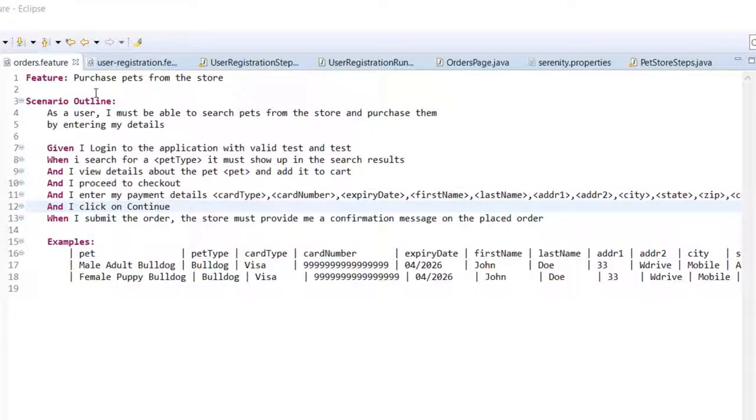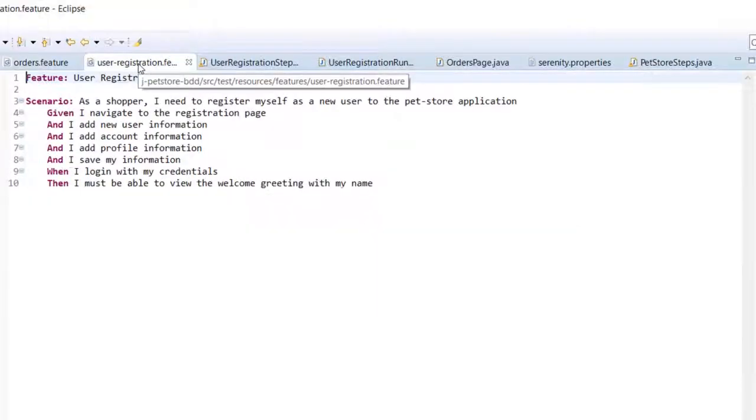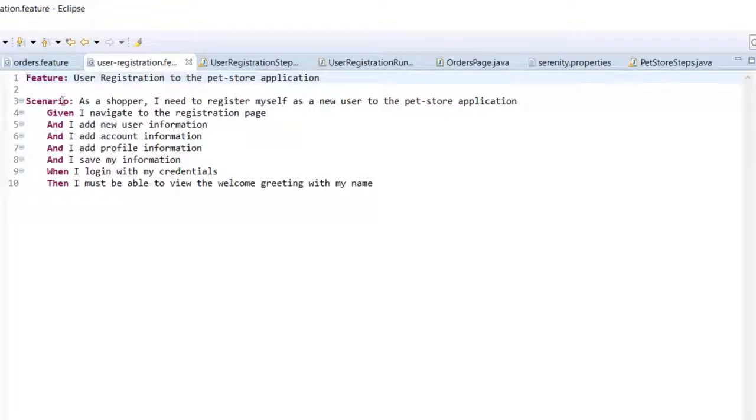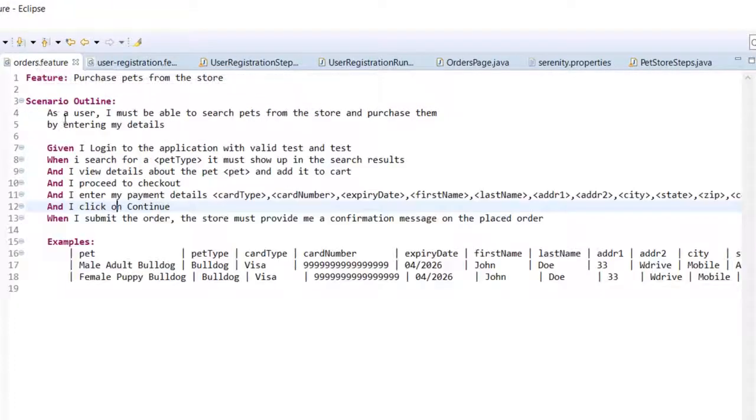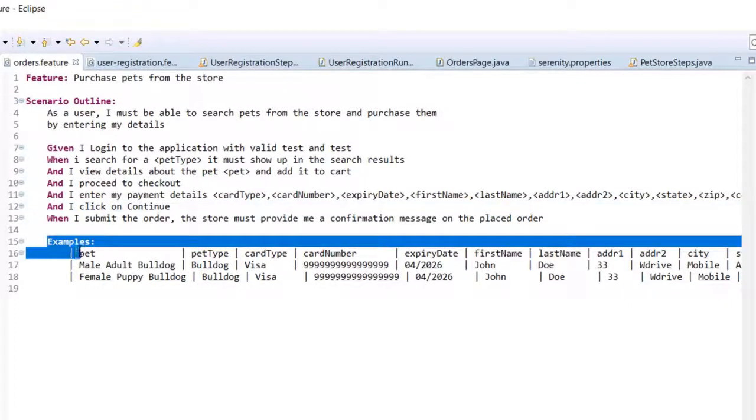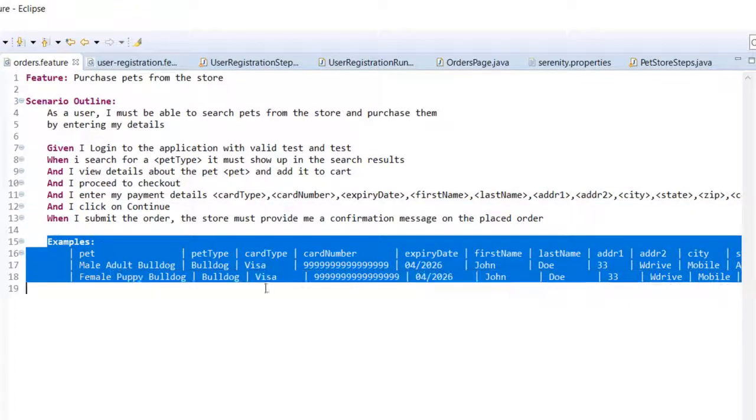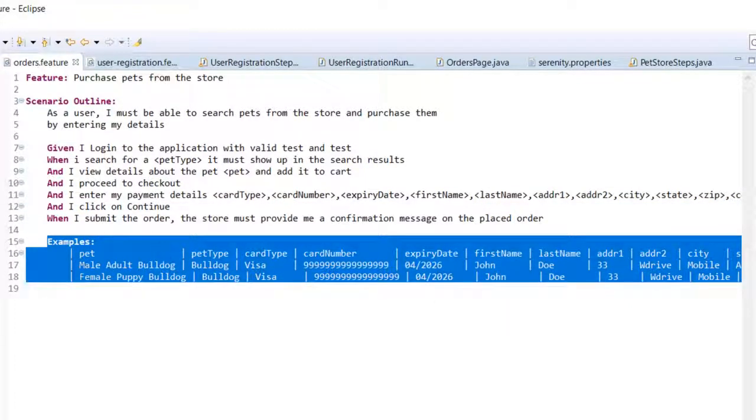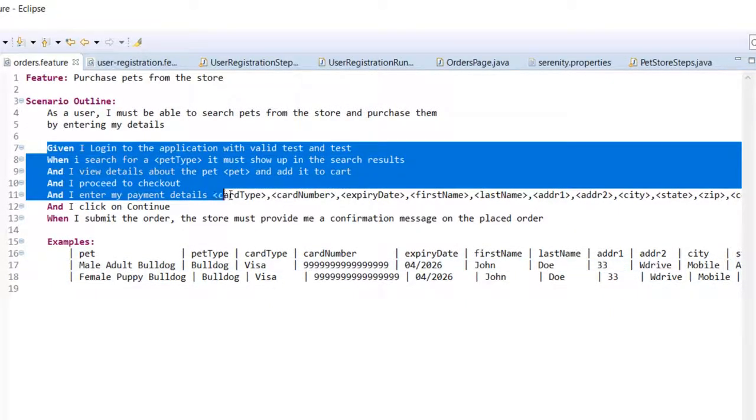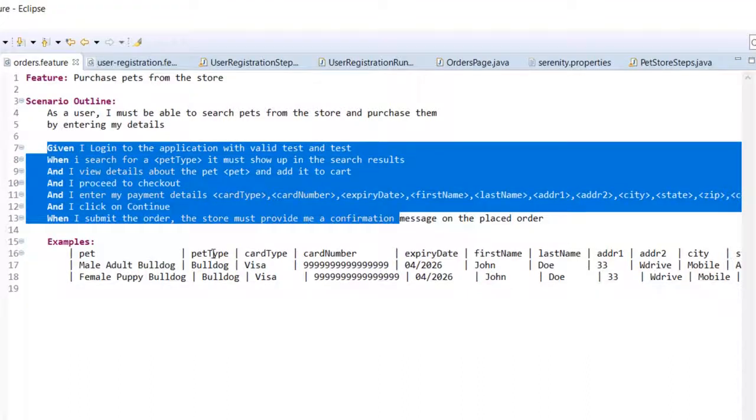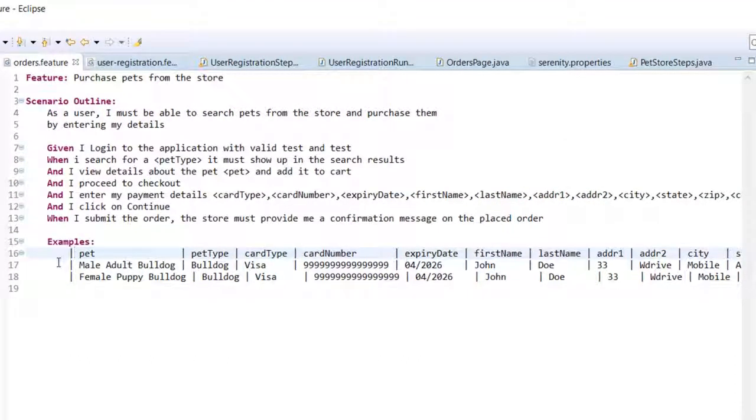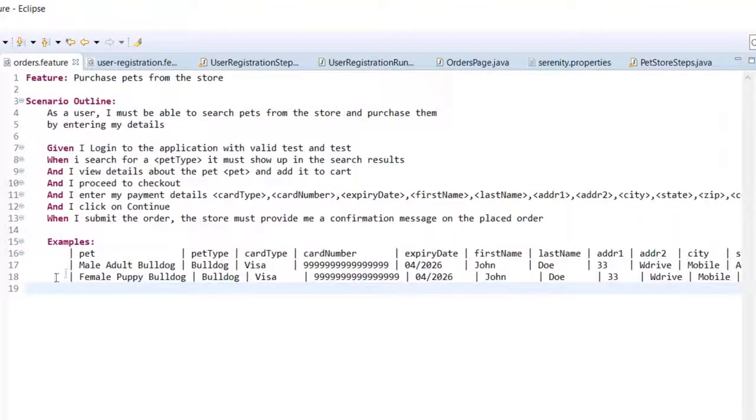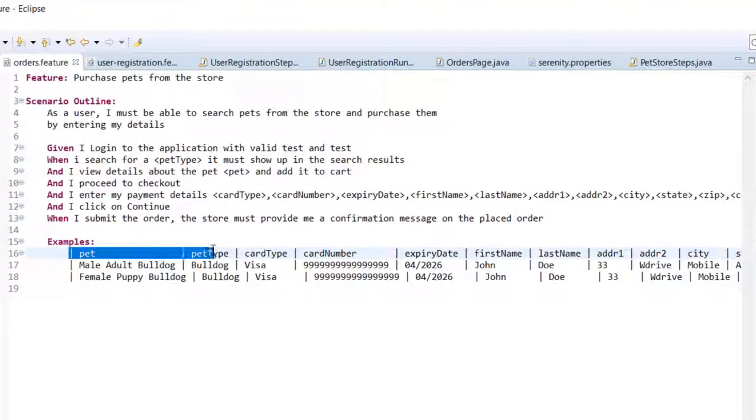There are couple of changes in this feature file from the last feature file. The first thing is the last feature file says scenario and here it says scenario outline. Also you have this data table that is present here. What we are doing here is we are executing this scenario for different sets of data.